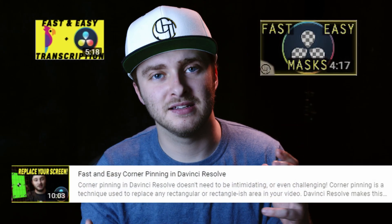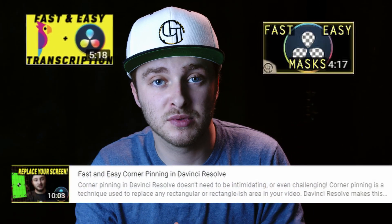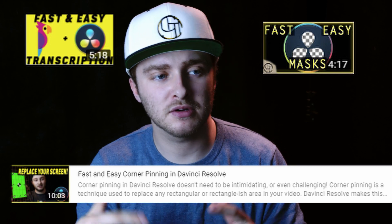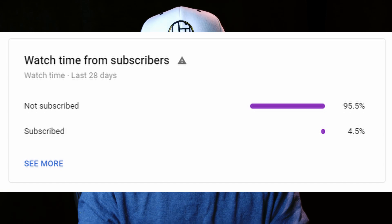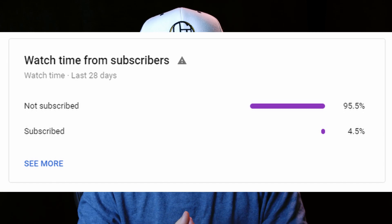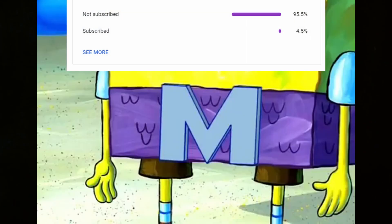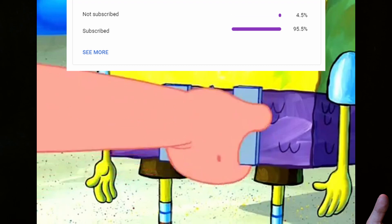Hello and welcome back to the channel. If you're new around here, this is not the kind of thing we normally do. I normally like to do the easiest or best way to do things in DaVinci Resolve, but I was looking at my analytics and found that 95% of my viewers are not subscribed. So I thought maybe I'd switch it up and do the opposite kind of content.